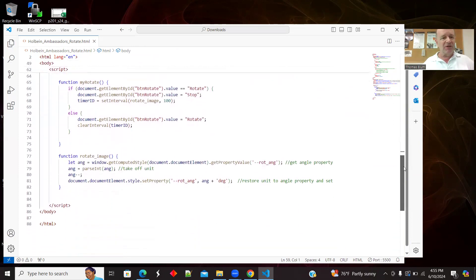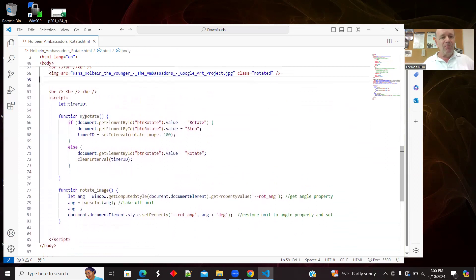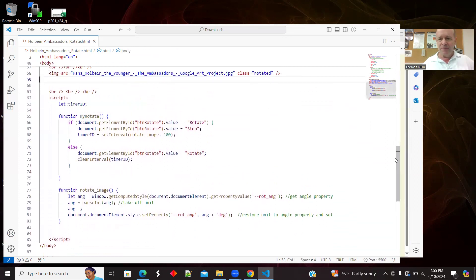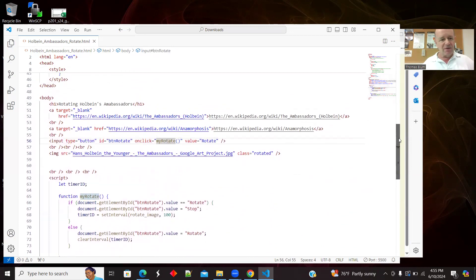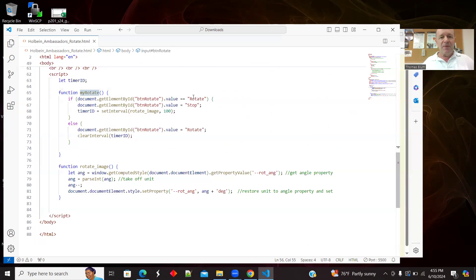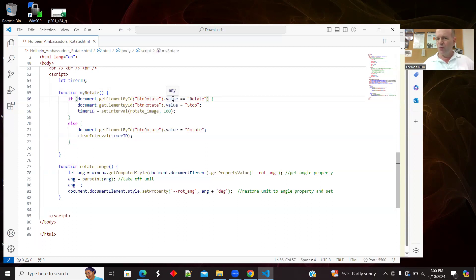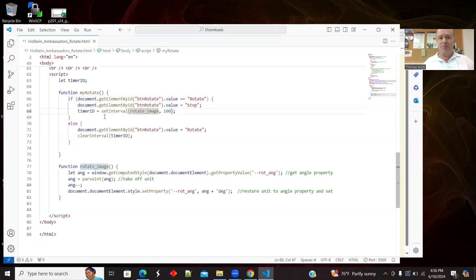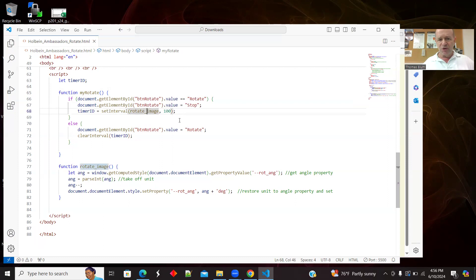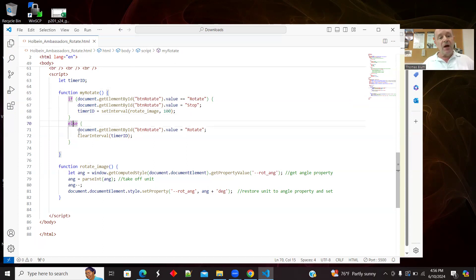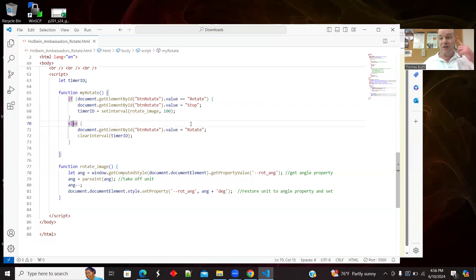And then here's just my little bit of JavaScript. My rotate is called by the clicking of the button. On click my rotate. And the button just sort of toggles. So in the beginning, if the value of the button is rotate, then I make it say stop. And I set a timer. And that timer is a repeating timer, a set interval timer. And it's calling the function rotate underscore image. And it's doing so every 100 milliseconds, every tenth of a second. And otherwise, if the button does not say rotate, for instance, if it says stop, then I'm going to turn it back to rotate. And I'm going to use clear interval to stop the timer.